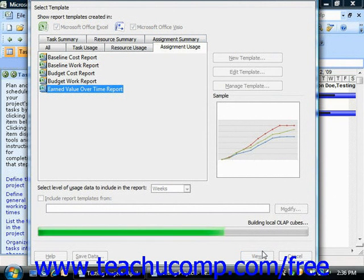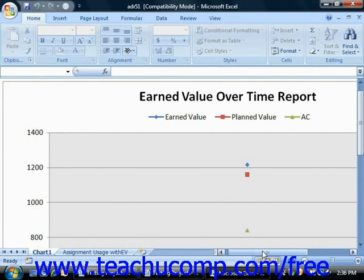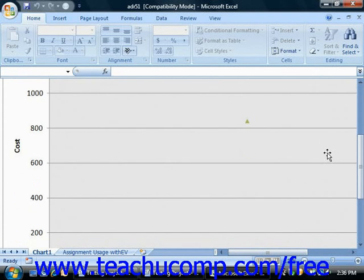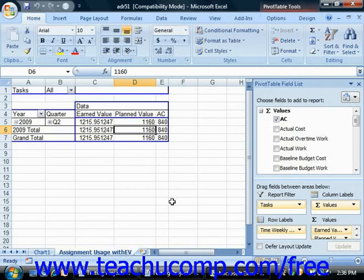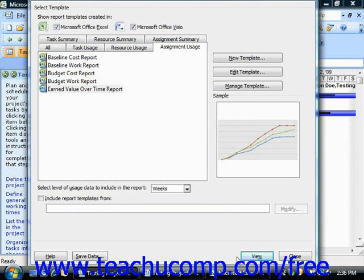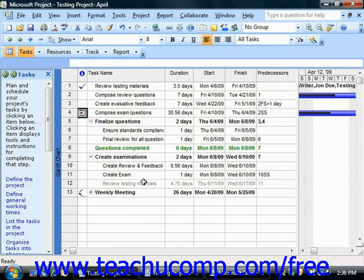Once the report has been created within Excel, you can then manipulate it as needed to display your desired data. Once you've finished creating your reports in Microsoft Project, you can click the Close button within the Visual Reports dialog box to close it.